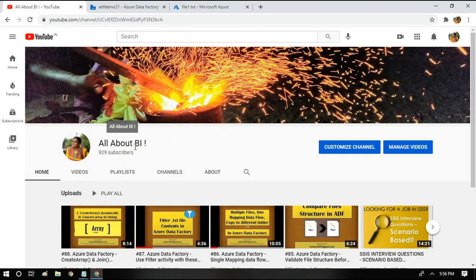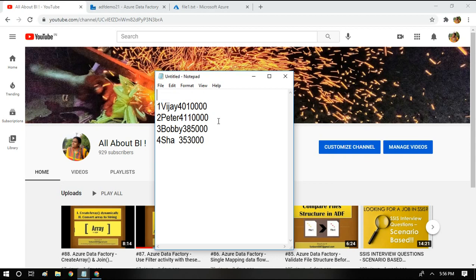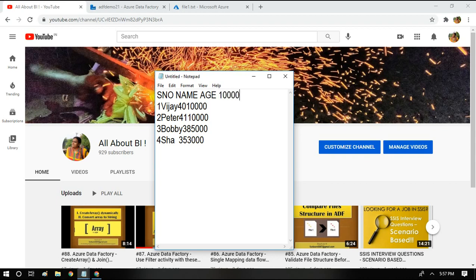Hey everyone, welcome back to our channel all about BI. In this video I am going to tell you how to parse a fixed-width or fixed-length text file. If you have a file like a fixed-length file, for example, the records might look like this: the first character represents the serial number, the second to fifth character represents the name of a person, and the next two characters represent the age.